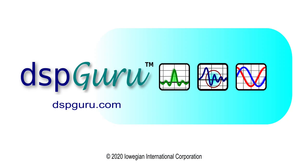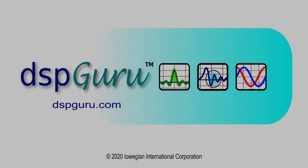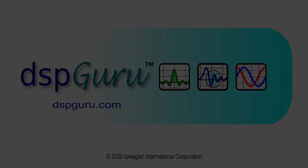That concludes our tutorial on linear phase and minimum phase FIR filters. Hope you've enjoyed this. You can find lots more DSP tutorial information on our website at dspguru.com. And as always, please give us a like and subscribe if you want to see more content. Thanks and bye-bye.